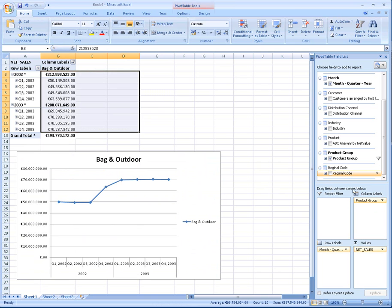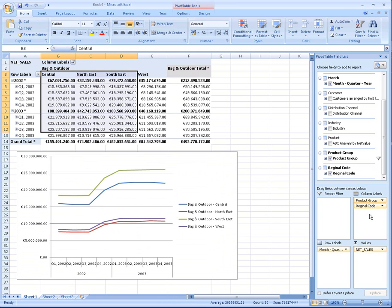I'm going to drag regional code here. That doesn't really seem to tell us much. All of those were going up, so I'm going to drag regional code off.